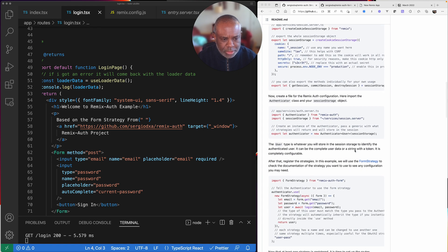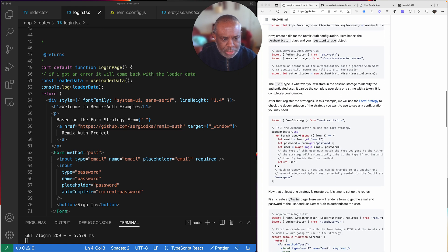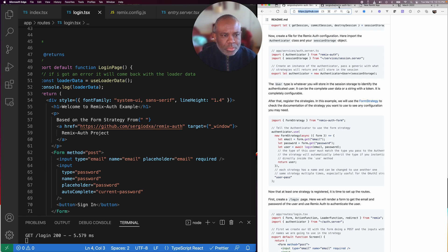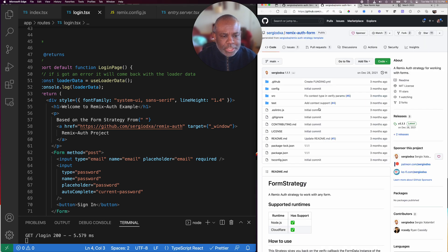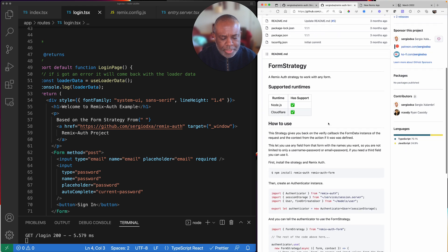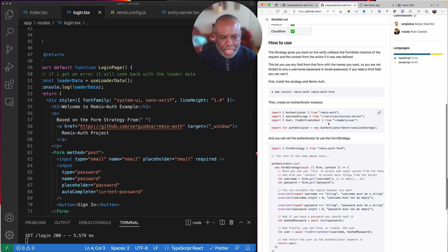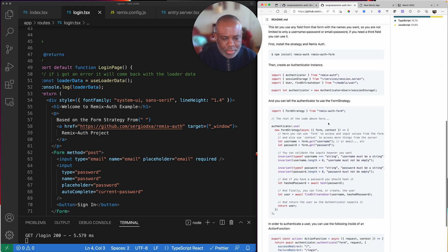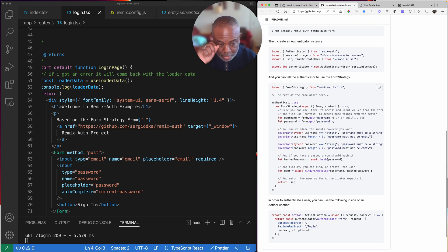There's a separate community for discussion around strategies and some folks have done some interesting ones already. But the default one discussed here in this project, by Sergio, is using just this form strategy. There's a separate link to the form strategy, and it kind of at a high level lays out how to use it.